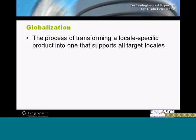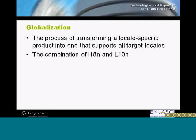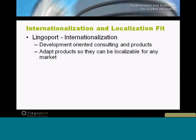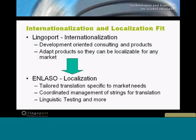Globalization, for our intents and purposes, is the combination — in our terms — of internationalization and localization activities. It's a dangerous word because it means a lot of different things to different people. Lingoport is really focused on internationalization; we've developed products and services specifically for that and help customers move quickly with their internationalization efforts.